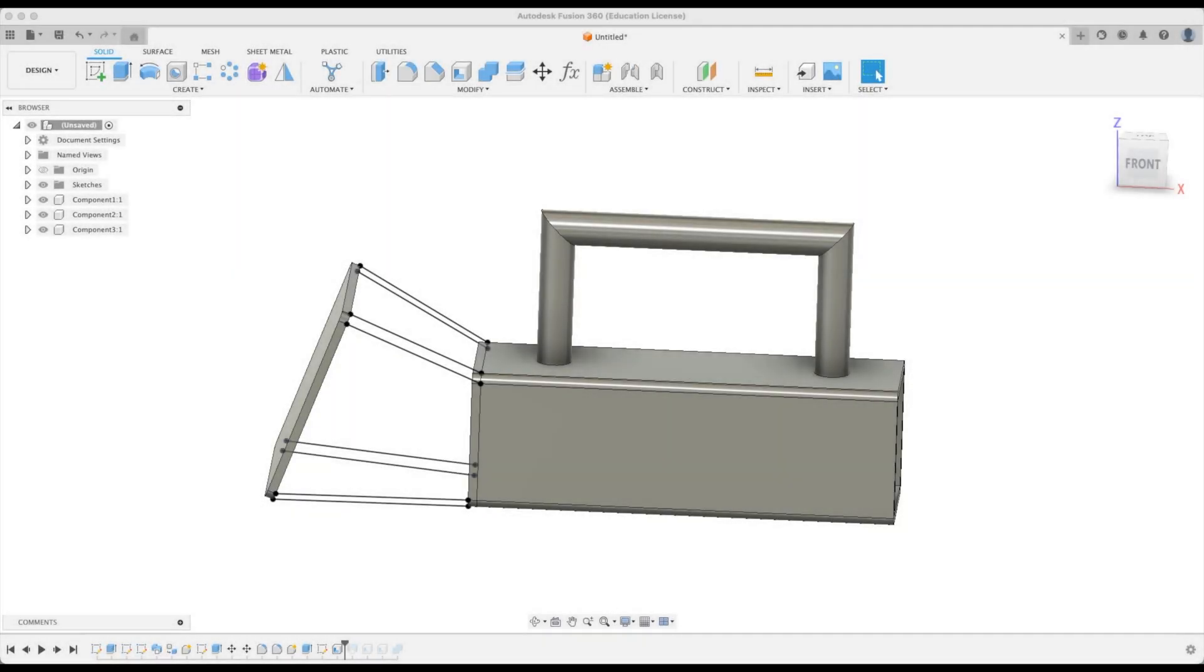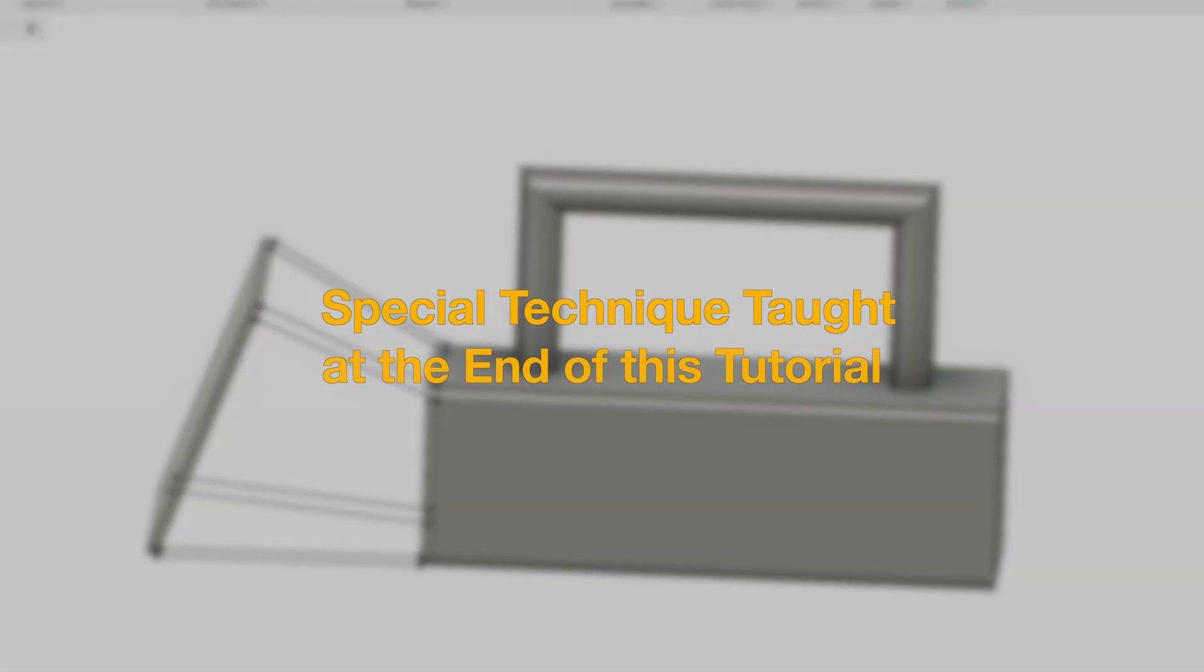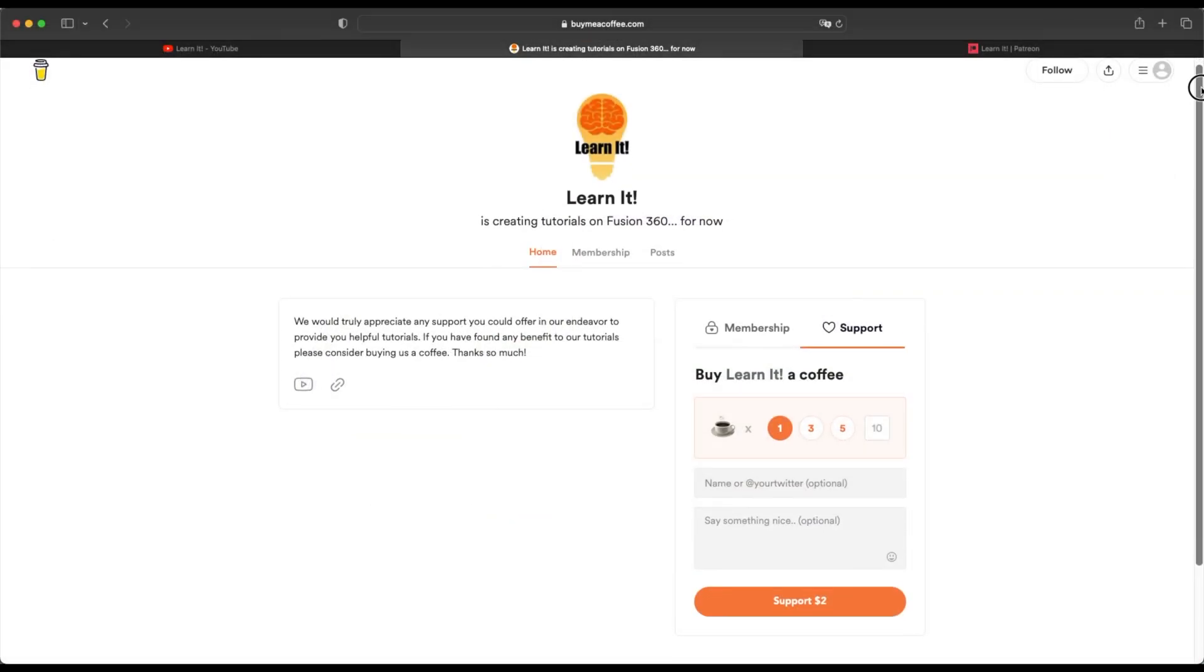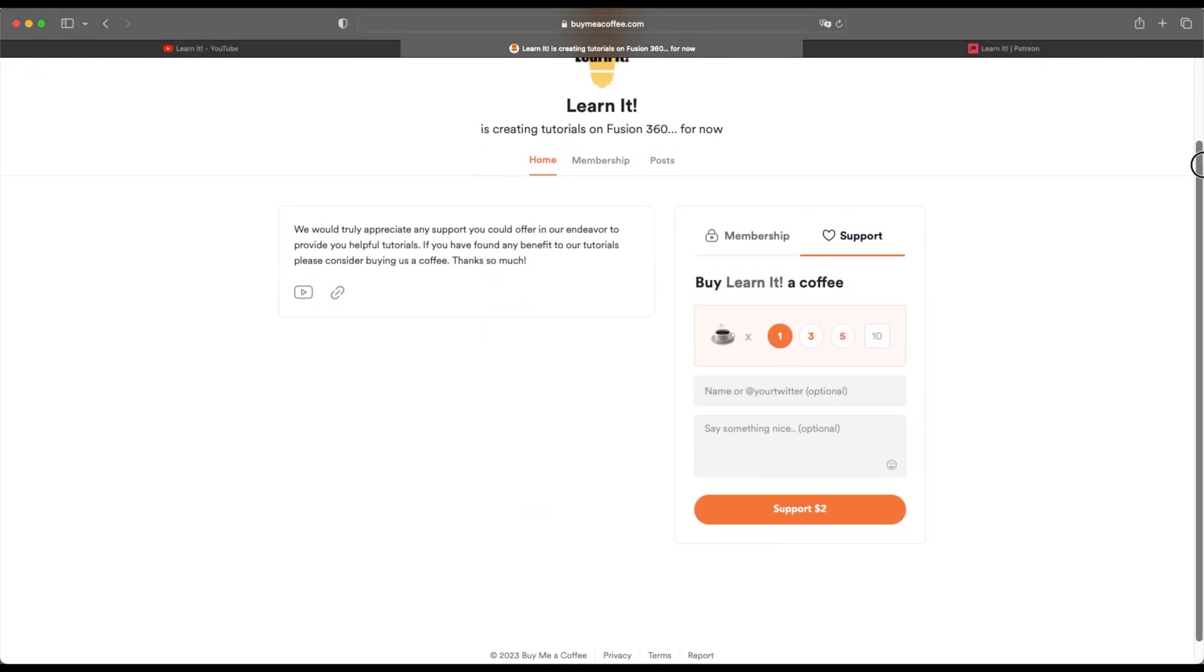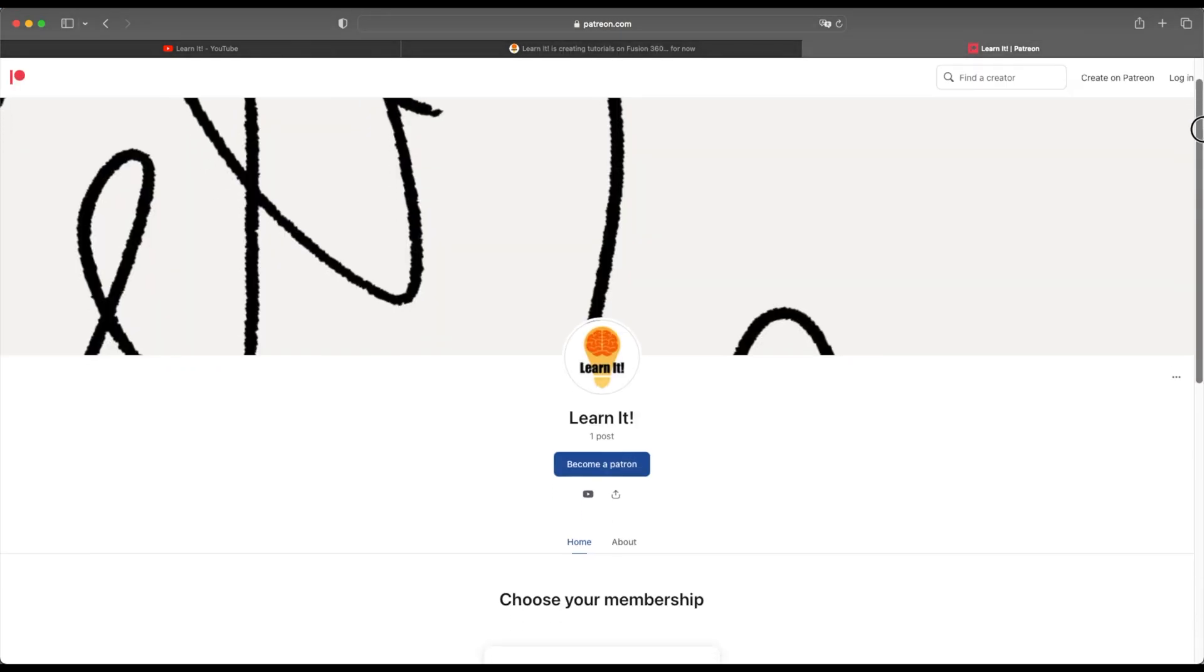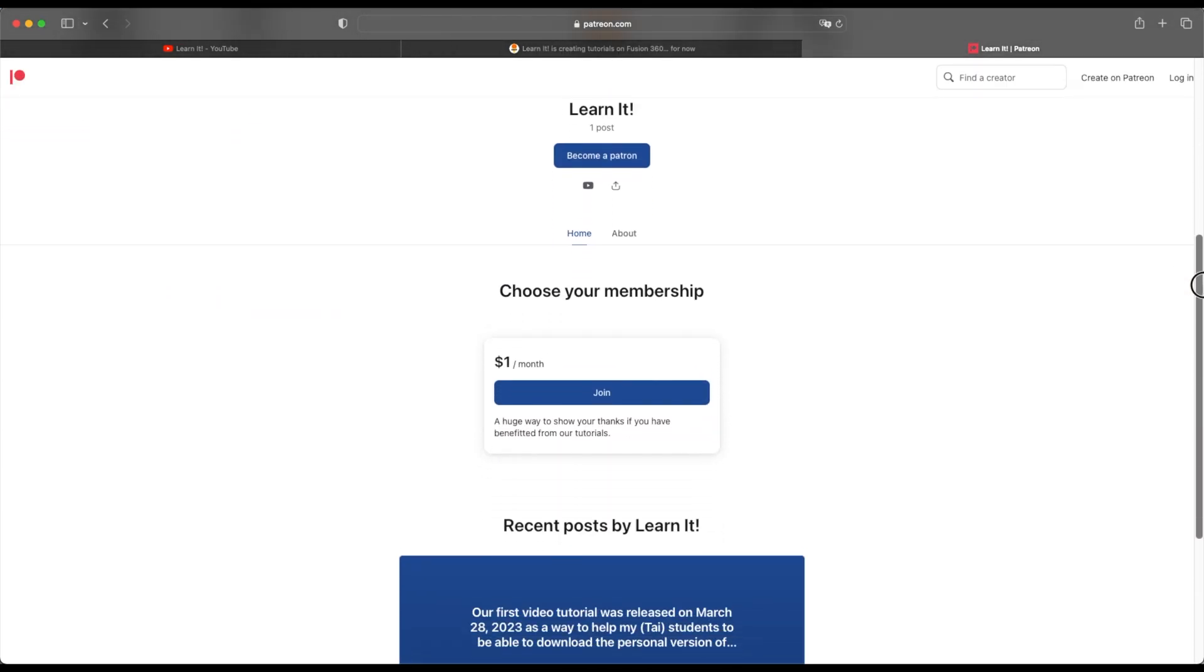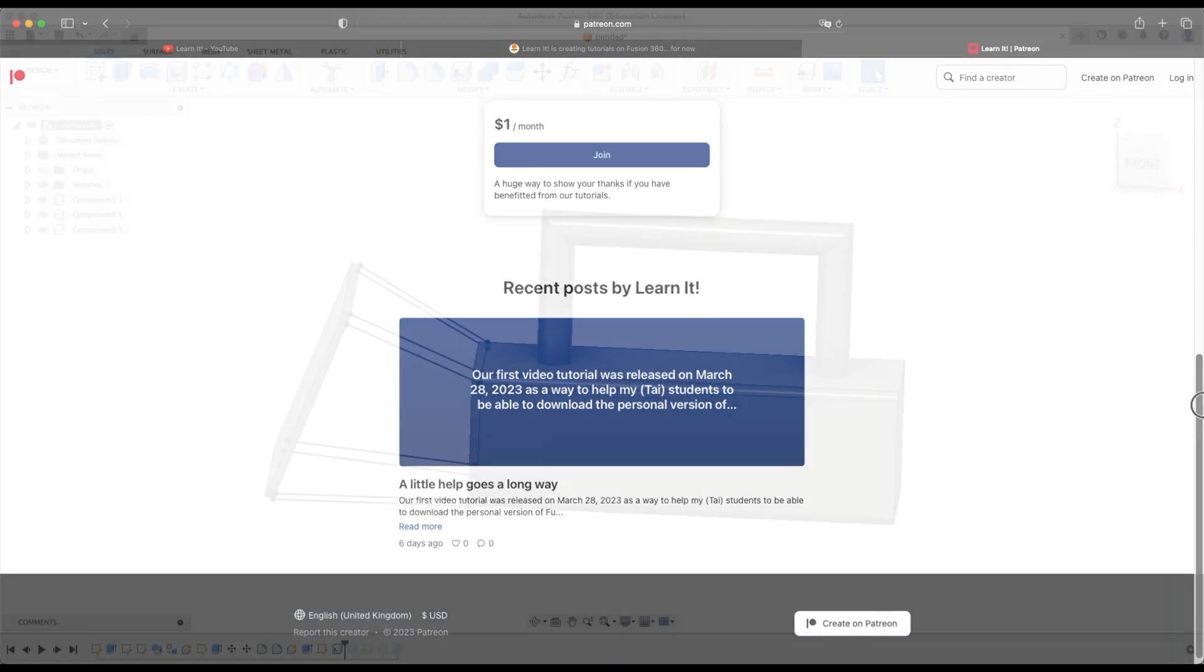Welcome back to the Learn It Channel. In this tutorial you will learn how to loft. Stay tuned to the end of this tutorial where I will teach you a special technique that will improve your efficiency in Fusion 360. Also we would love your help in considering buying us a coffee or becoming a patron. Links in the description will navigate you to how you can help.